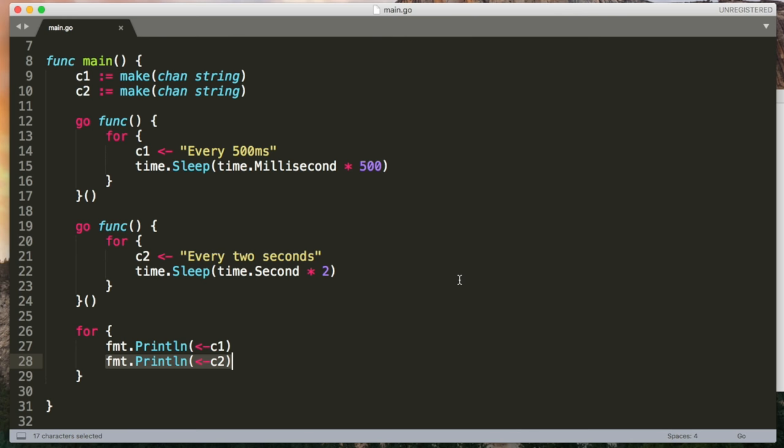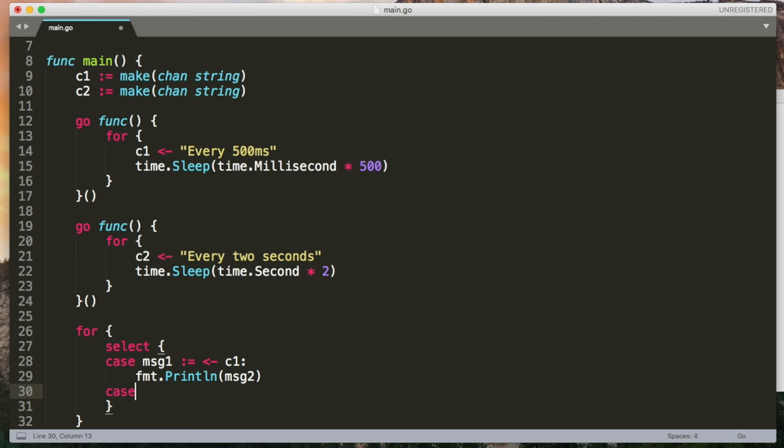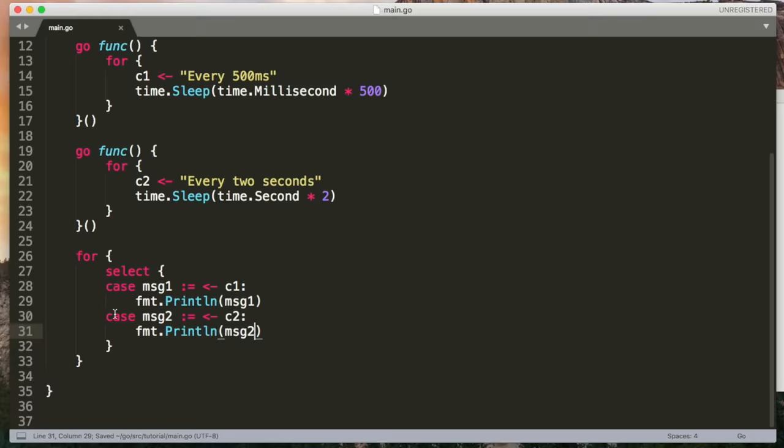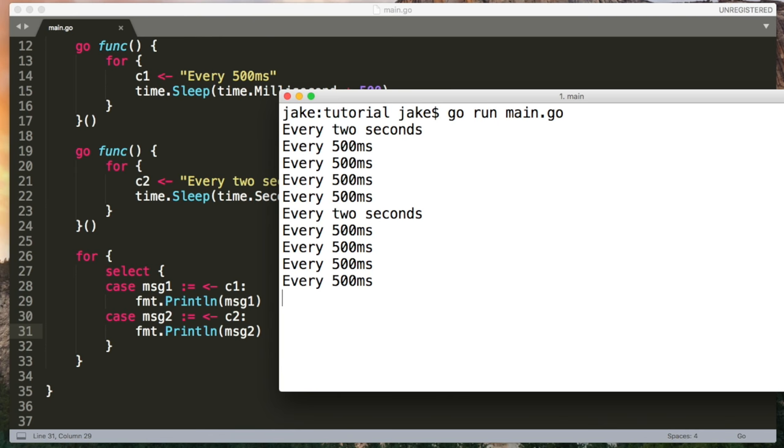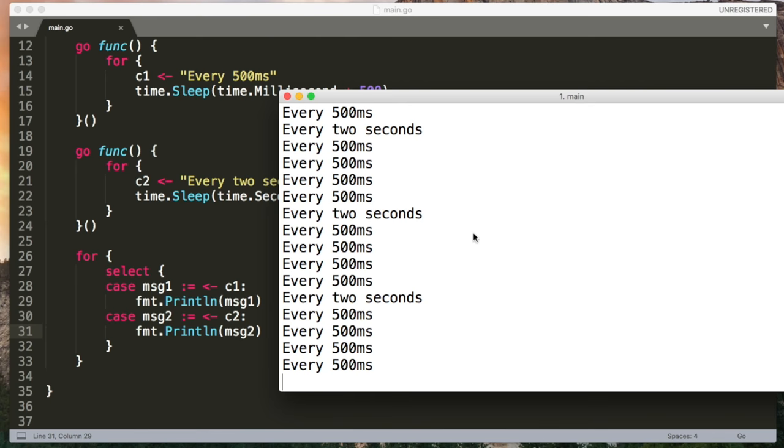Instead, we could use a select statement which allows us to receive from whichever channel is ready. So in the case that channel one has a message, we can output that. But in the case that channel two has a message, then we can output message two. And then we're just going to loop over this. So this time we see that we're able to receive a lot more quickly from channel one, because this is only sleeping for half a second. And that select statement will keep picking channel one because it's available.